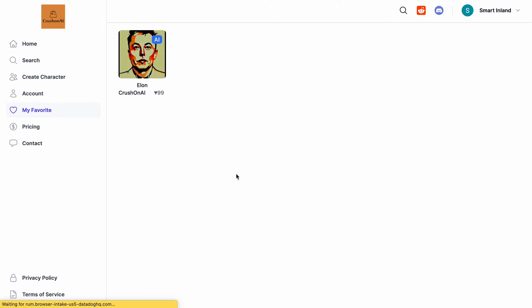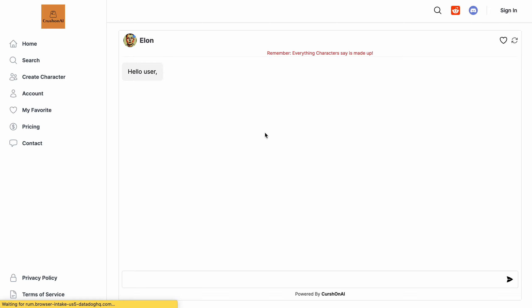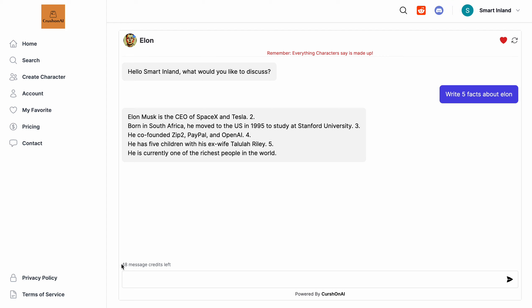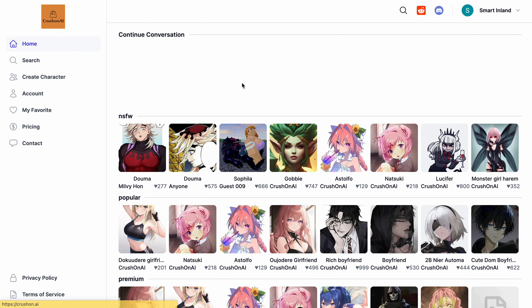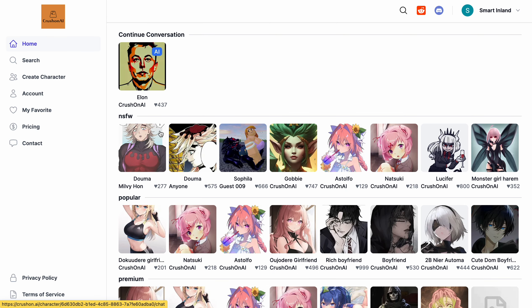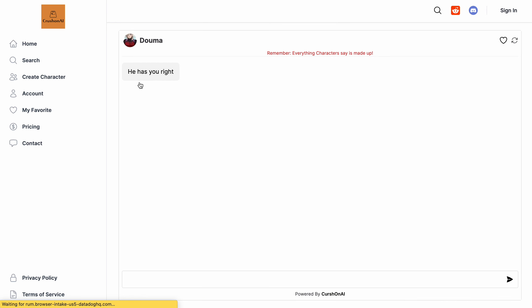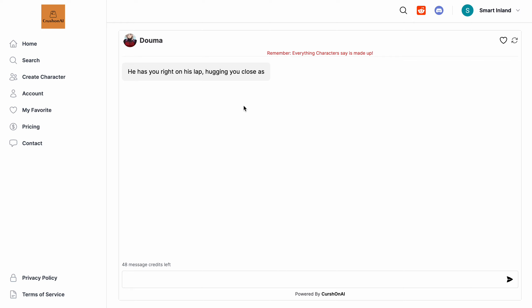When you chat with any character, in the bottom left you will see your remaining message credits — for example, 48 messages left. You can also bookmark a character, and you can chat with any NSFW character as well — there are no restrictions.